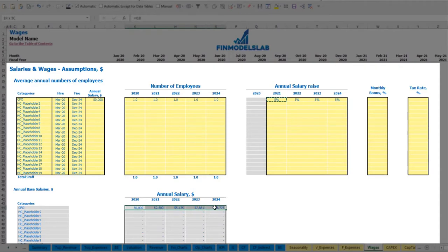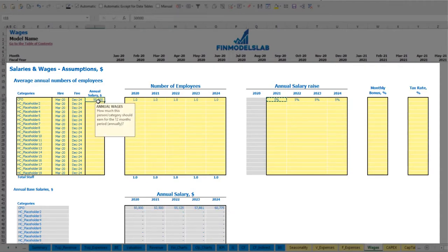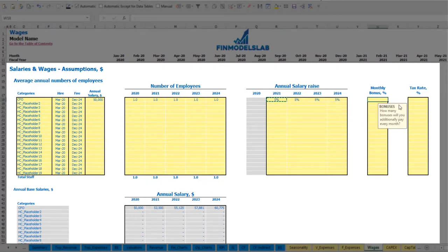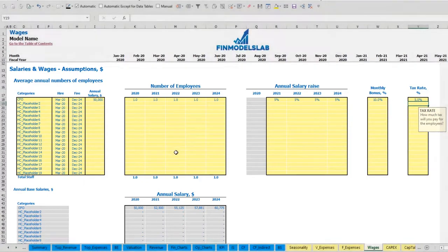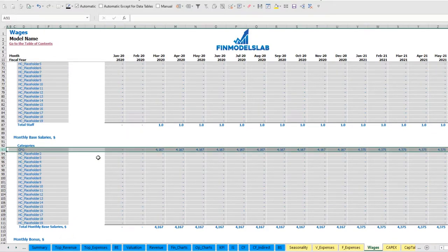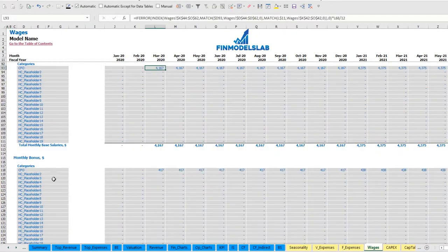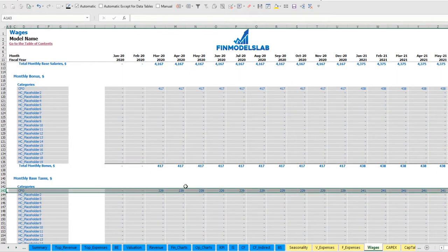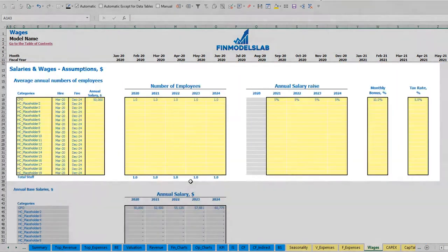You may see the amounts by year connected to this annual salary and impacted by the annual salary rise. Let's set up 10% monthly bonus and 5% tax rate. You may see below the calculation of salary broken down by months, monthly bonus which is 10%, and 5% of monthly taxes related to the payroll.